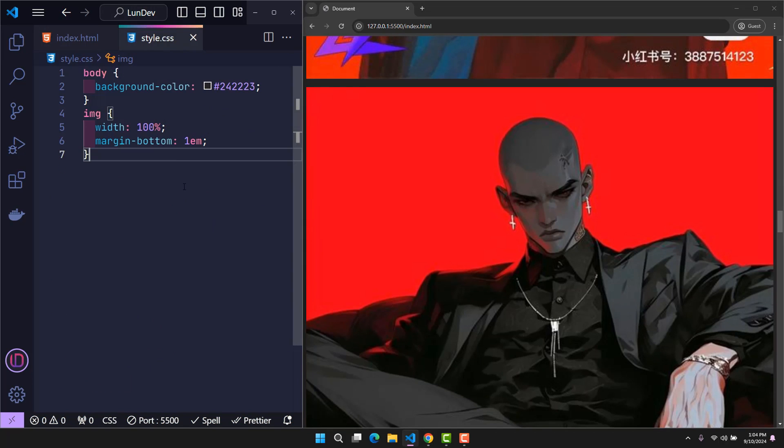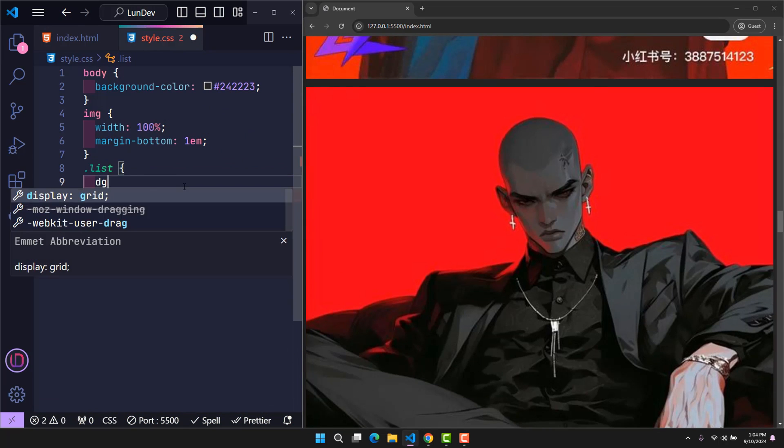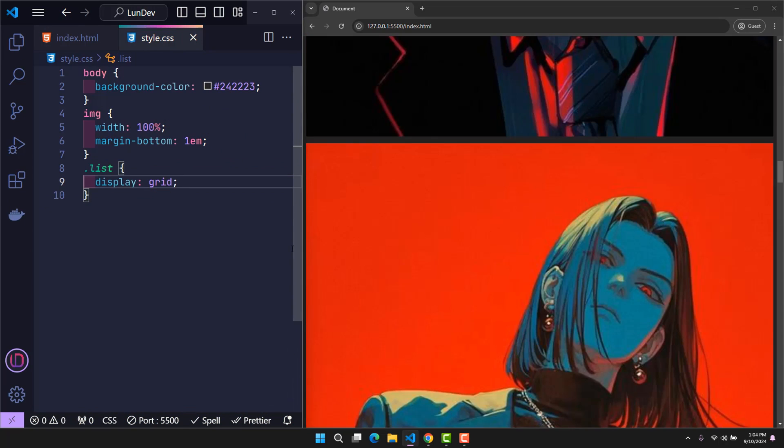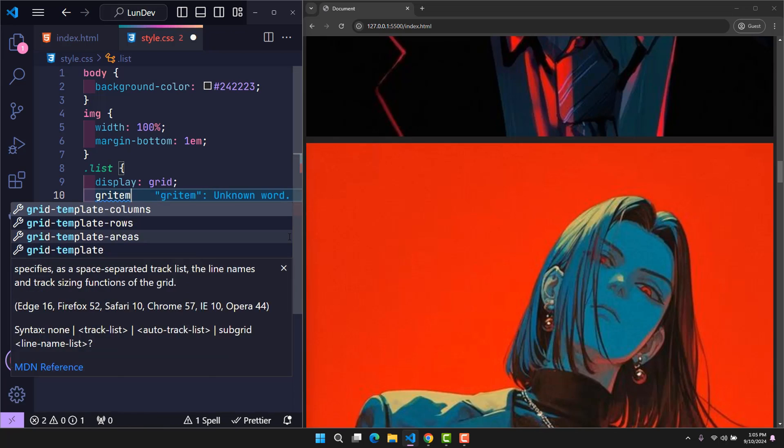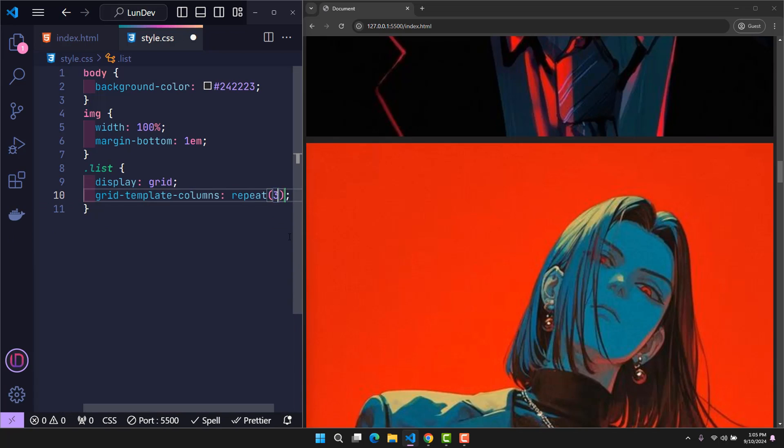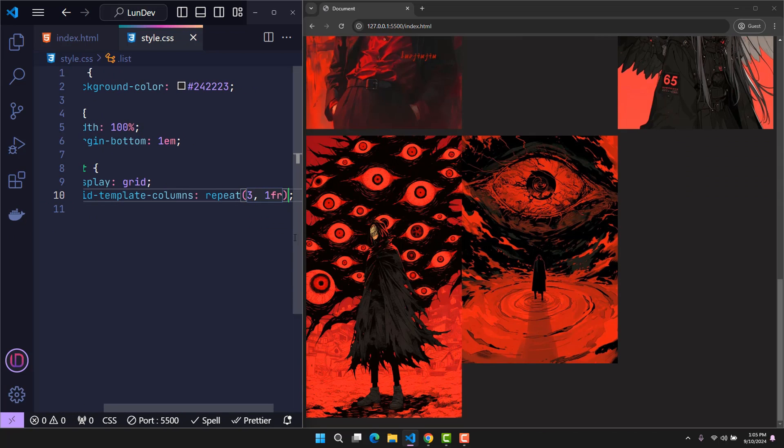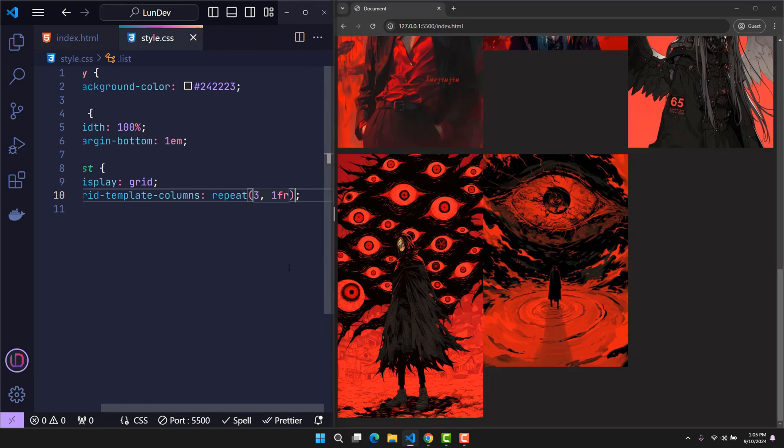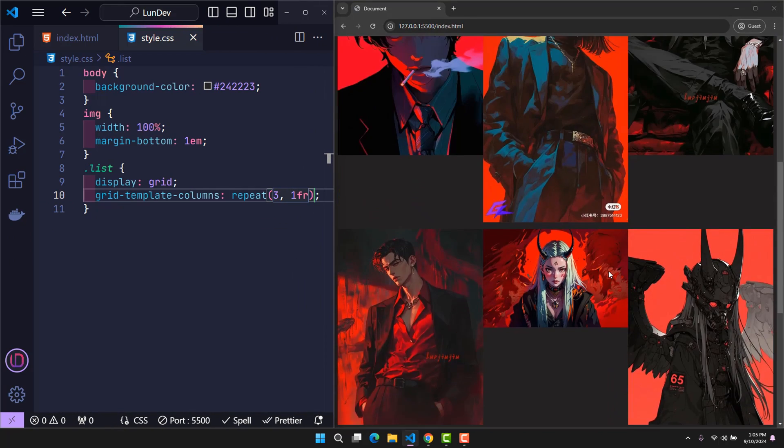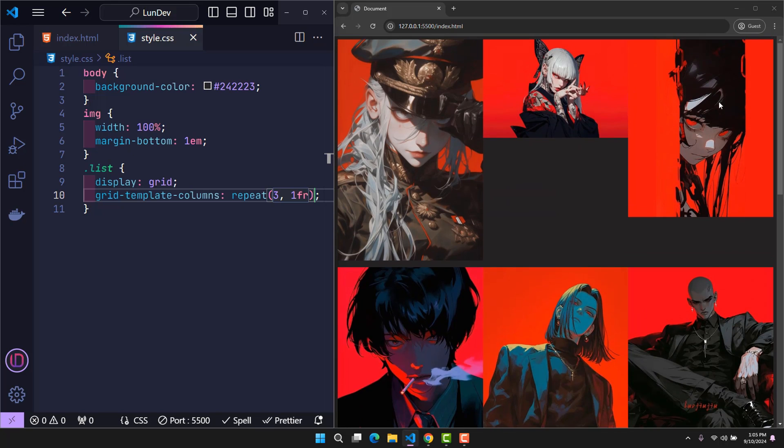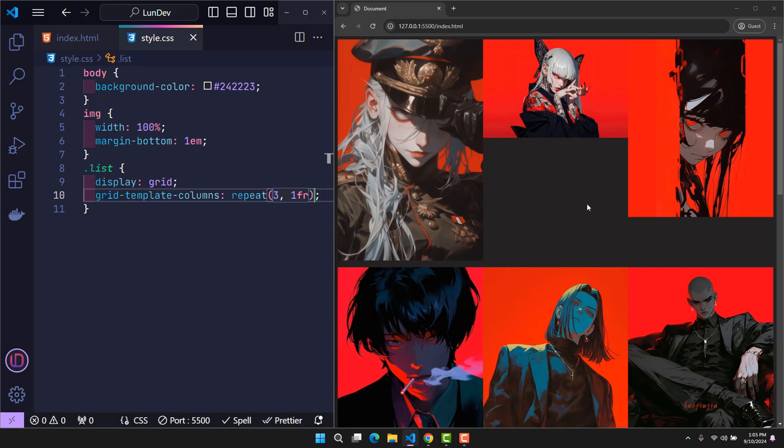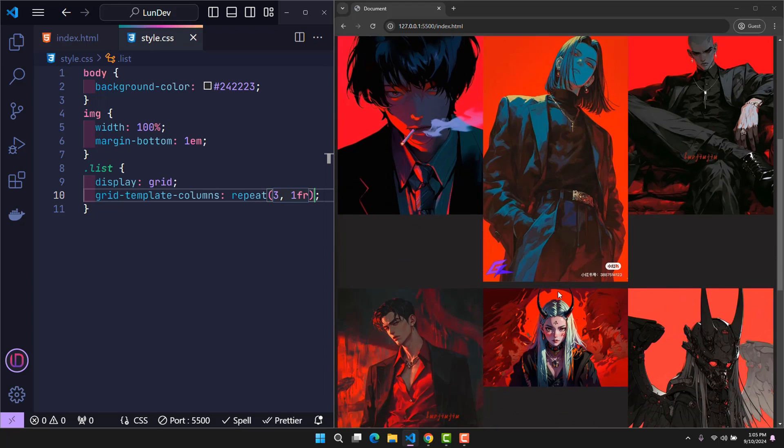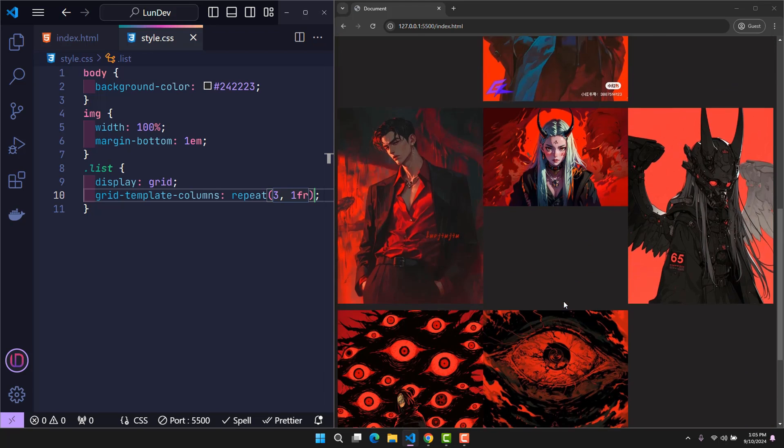The first method that I thought of was to use display grid, along with the rule of dividing it into three equal columns. At this time, the items were divided into three columns, but because the aspect ratio of each original image was not the same, it caused this layout to have many empty areas which were very unsightly.